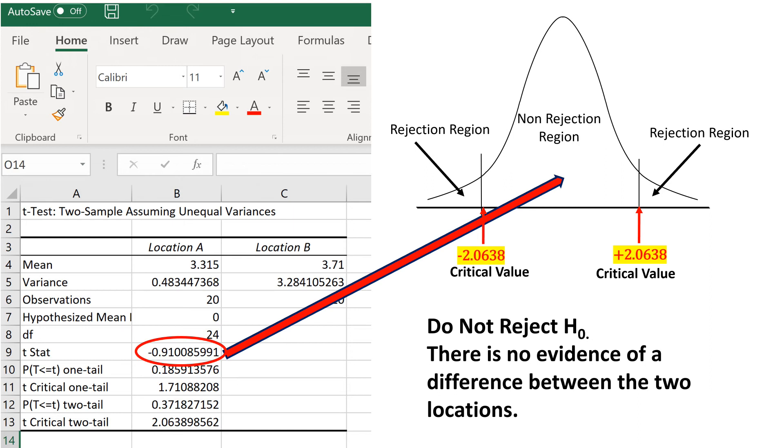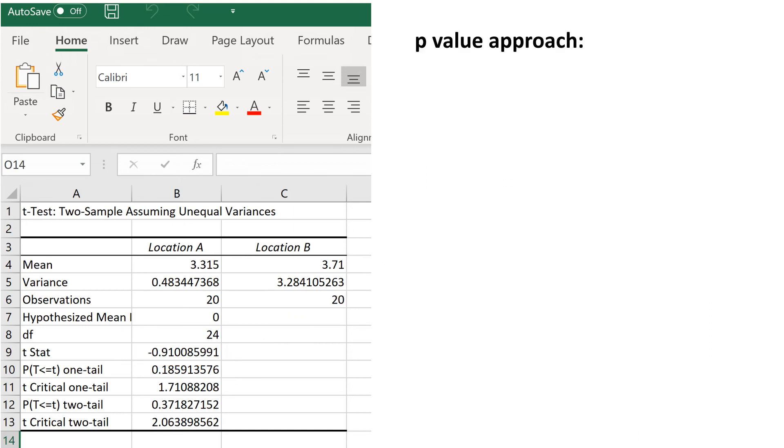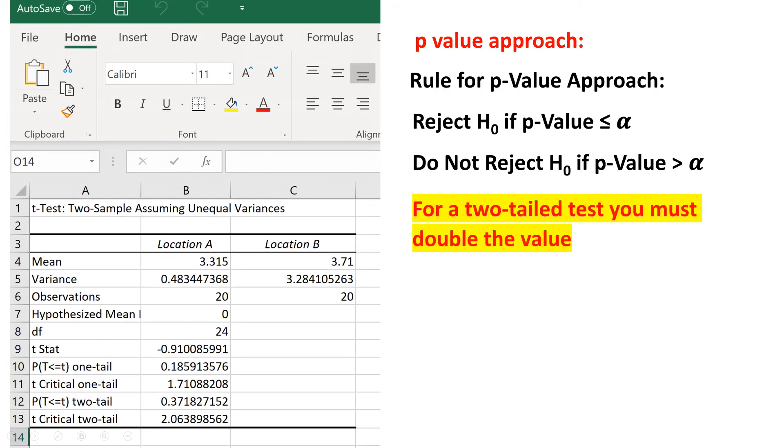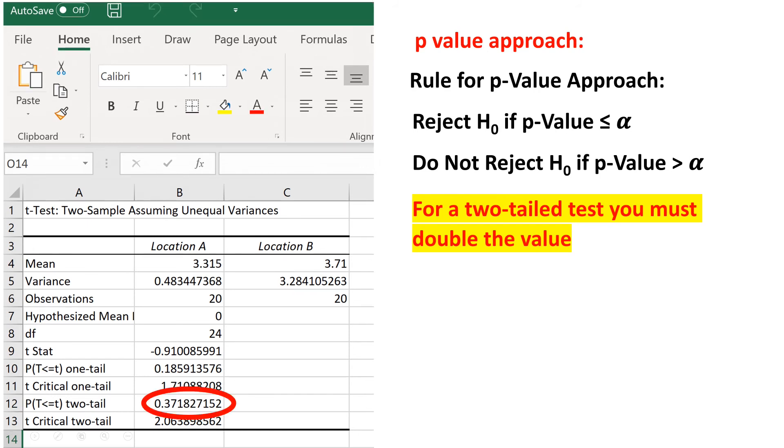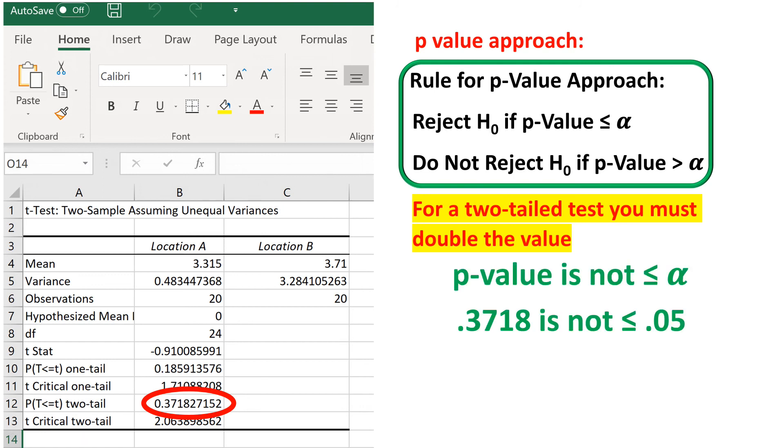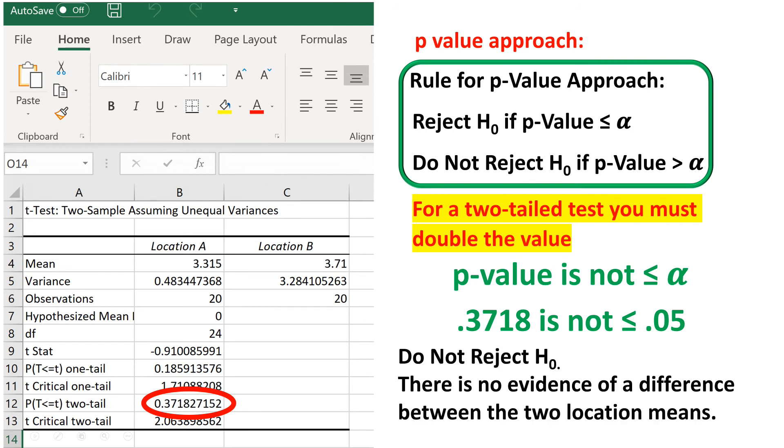Now let's take a look at the p-value. Using the p-value approach, we would compare the p-value with alpha. The p-value for a two-tail test is always double the p-value for a one-tail test, so we have a p-value of 0.3718, since this is a two-tail test. The rule is to reject the null hypothesis if the p-value is less than or equal to alpha, and it definitely is not. 0.3718 is not less than 0.05. Therefore, do not reject the null hypothesis. There is no evidence of a difference between the two means.